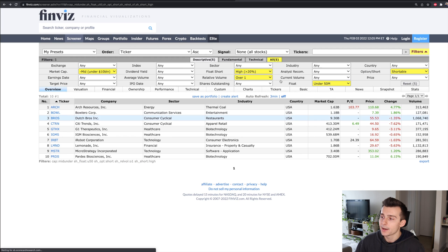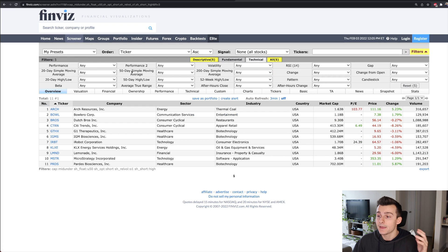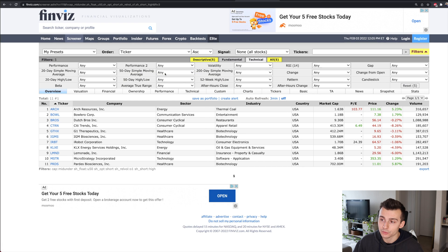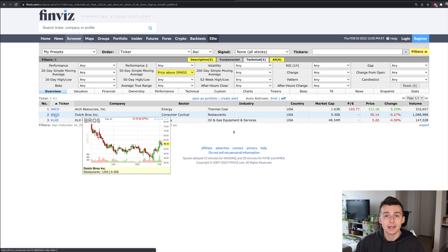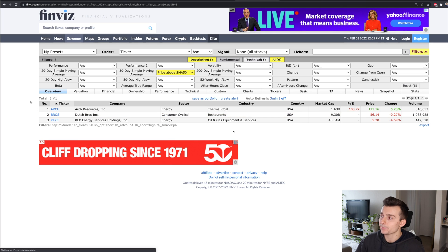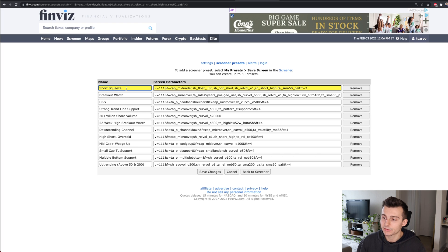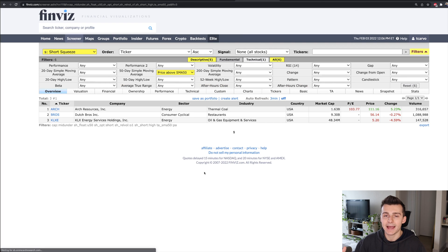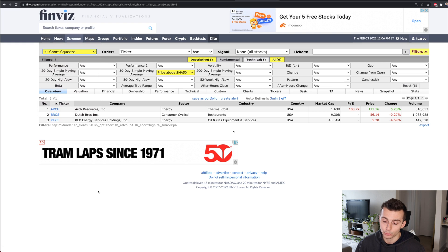Back to the scanner — there's a lot more I can look at. I can add fundamental or technical features. For example, I want to look at stocks above their 50-day moving average. Going to price above SMA 50, Dutch Bros fits that bill, and I can see stocks with positive momentum as of late. To save this, go to presets, click save screen, type in the name for the screener, click save changes, and it's saved into the top left of your Finviz account. You can jump around and go back and forth with any of your saved presets.